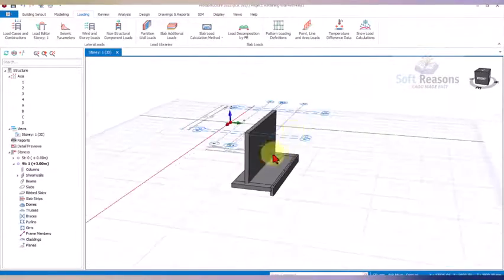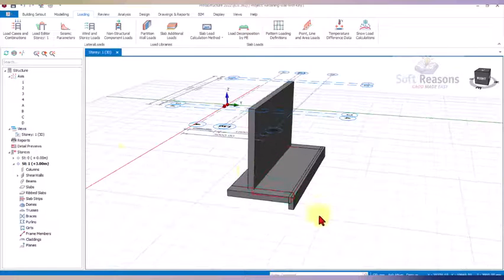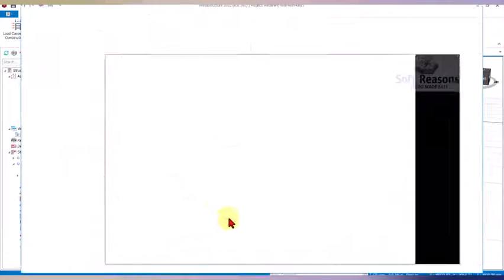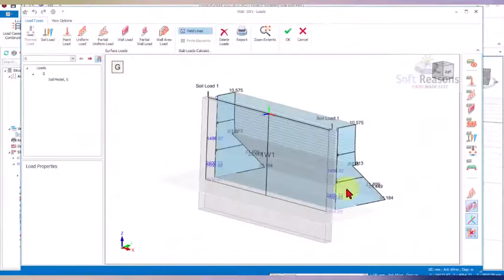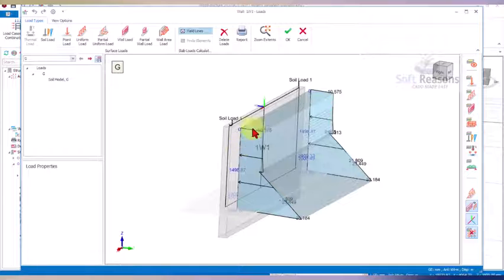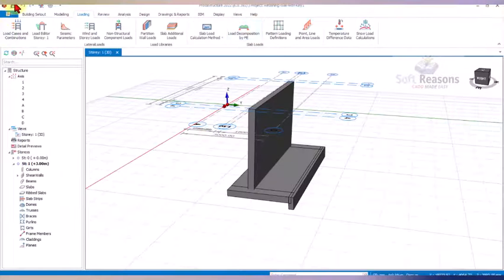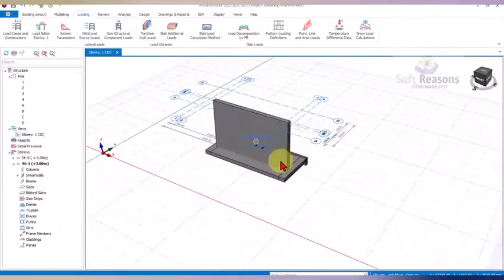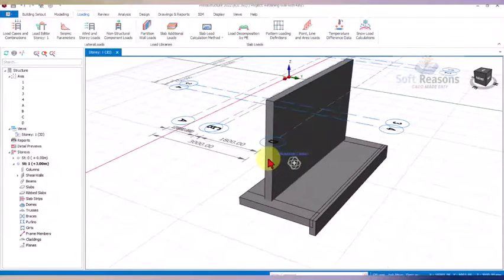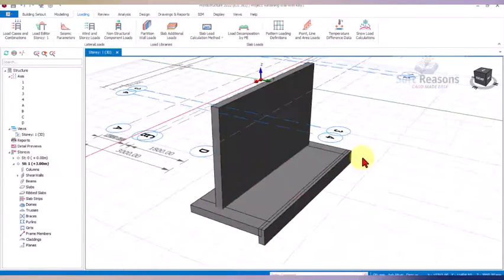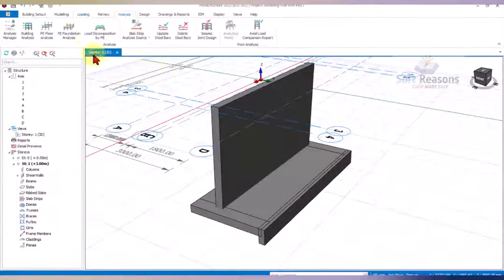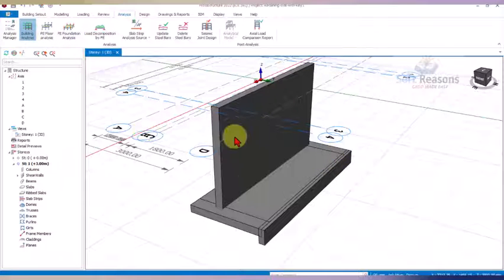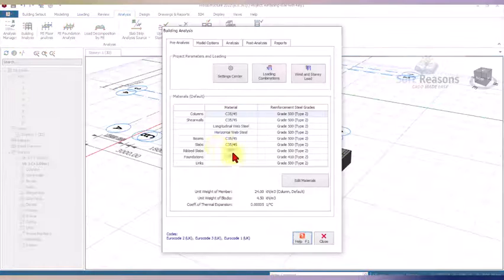Click okay to have the load applied successfully. If you want to verify that the load is actually applied, go back to the Load Editor to confirm the load is still there. Then click okay and save the project. We are now going to analyze the structure.